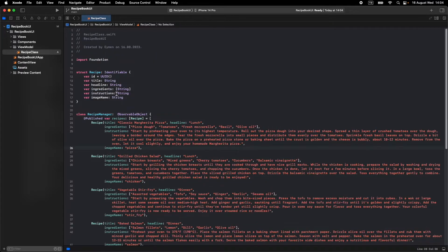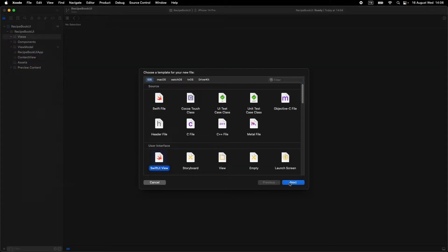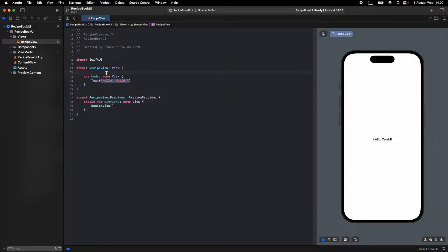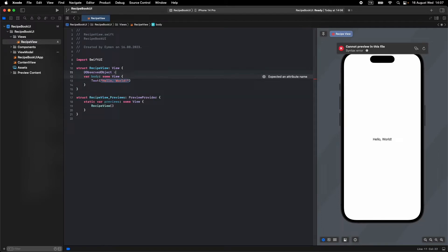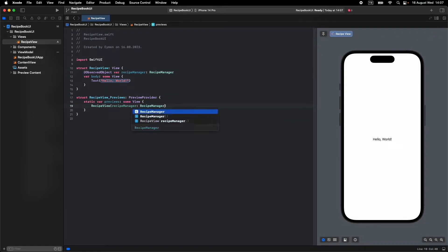Let's move to Views. In the Views group, open a new SwiftUI view file and write 'RecipeView'. Let's call our RecipeManager class — make an ObservedObject variable here: write '@ObservedObject var recipeManager: RecipeManager'. In the previews section below, we should call our RecipeManager class — click Fix and write your RecipeManager instance.